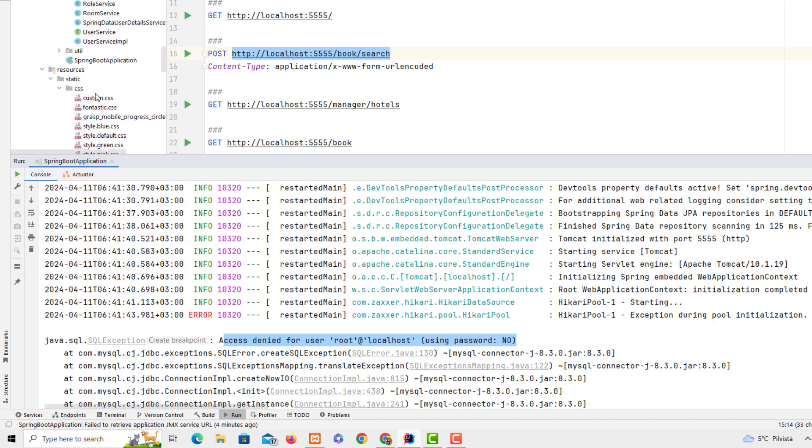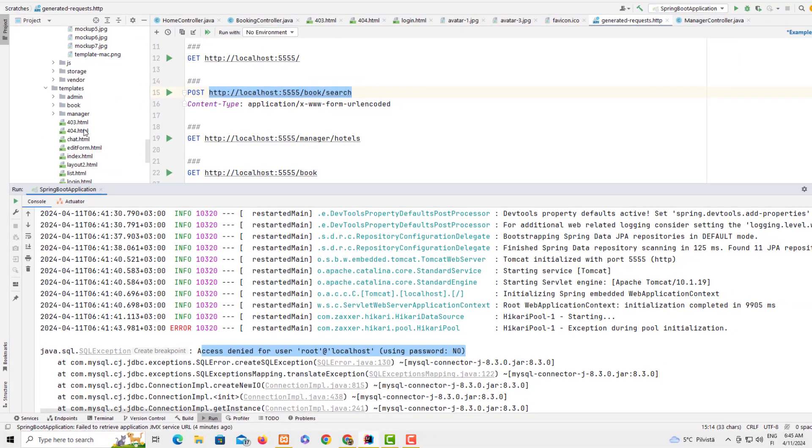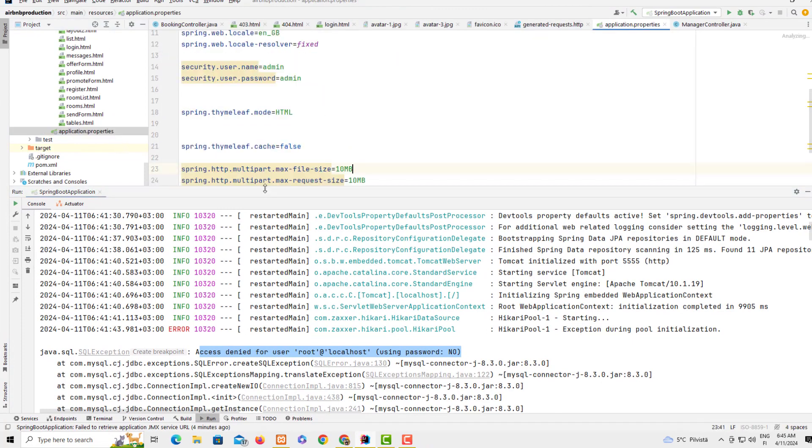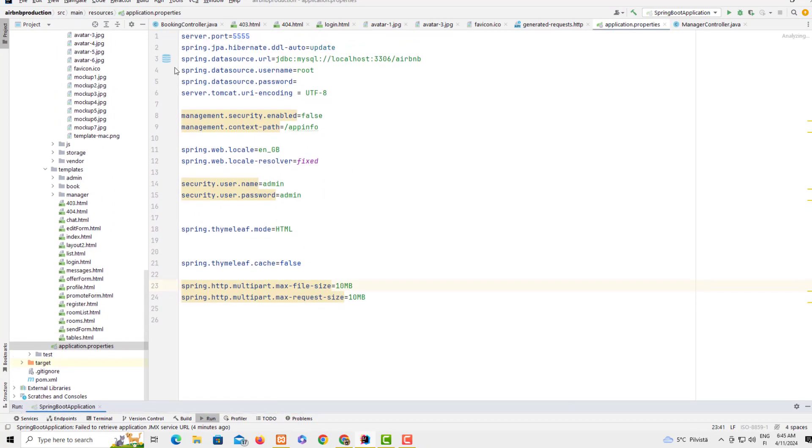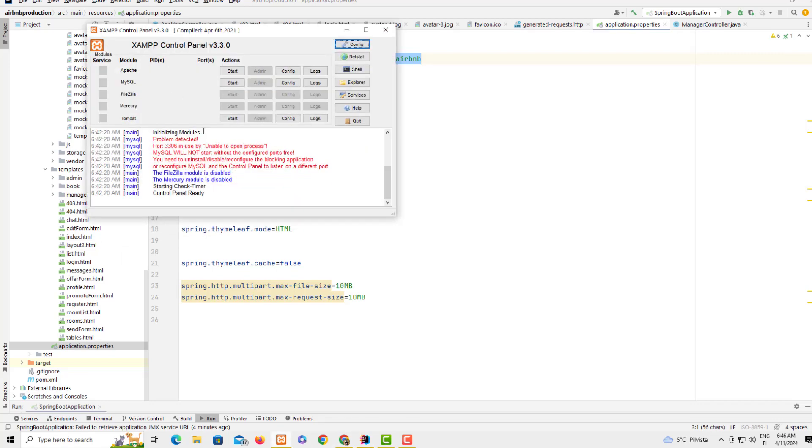Let's go to the application.properties. As you may see, this spring.datasource.url is correctly set up. Here the name of the database is airbnb, the username is root, and the password is empty. It depends on how you configure this.